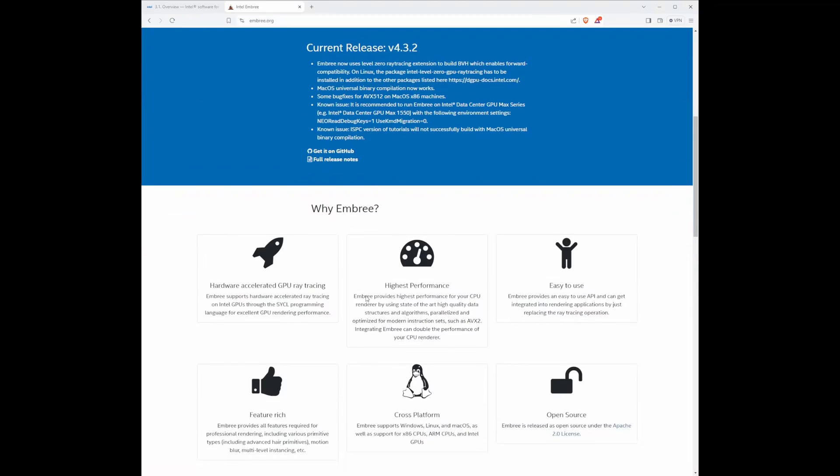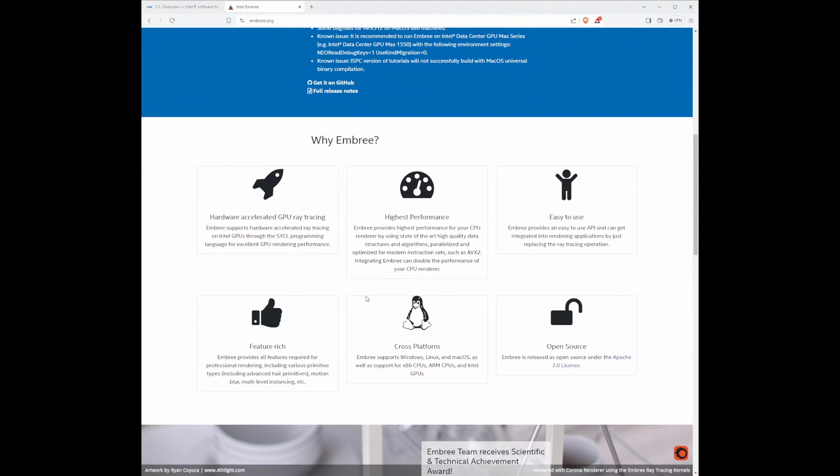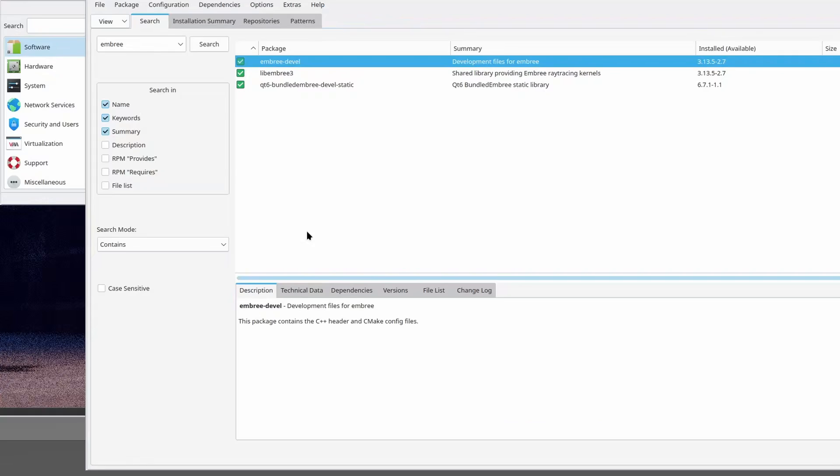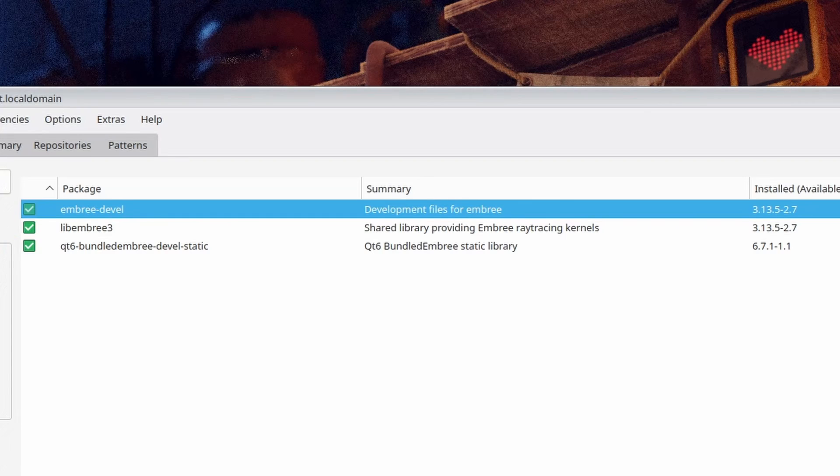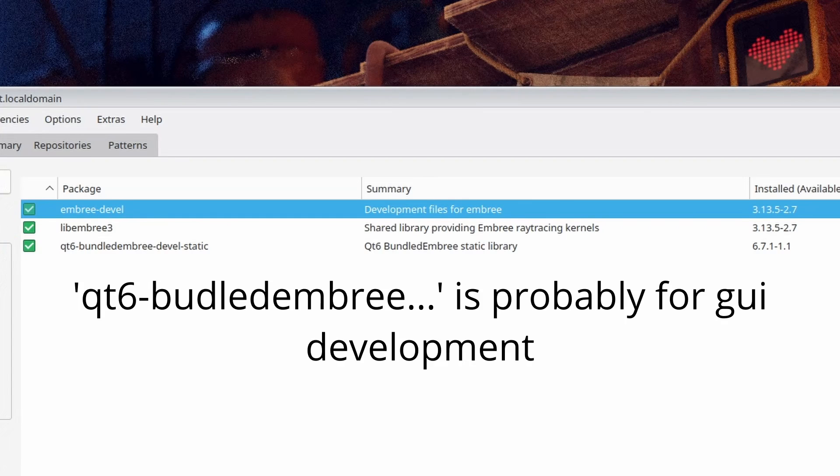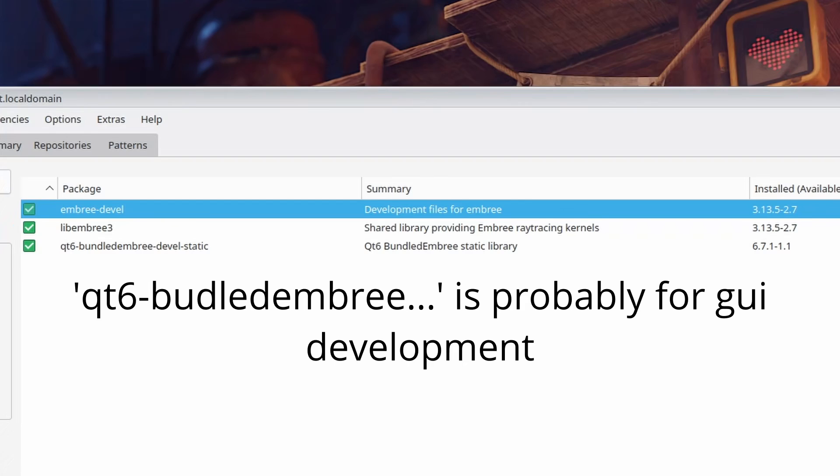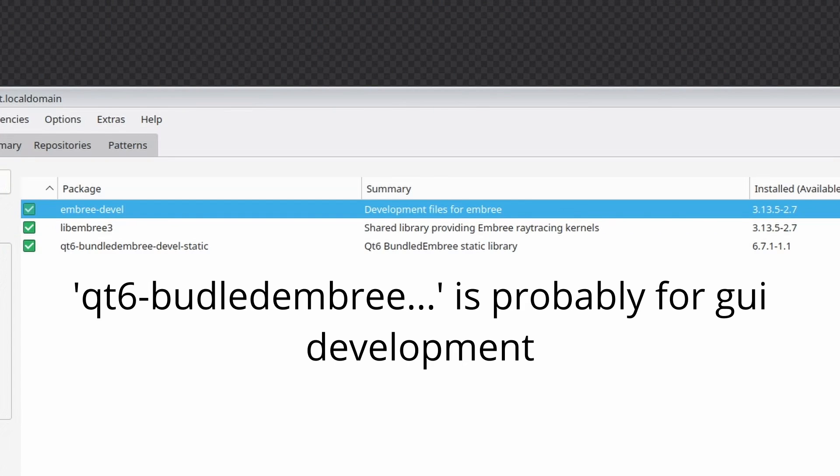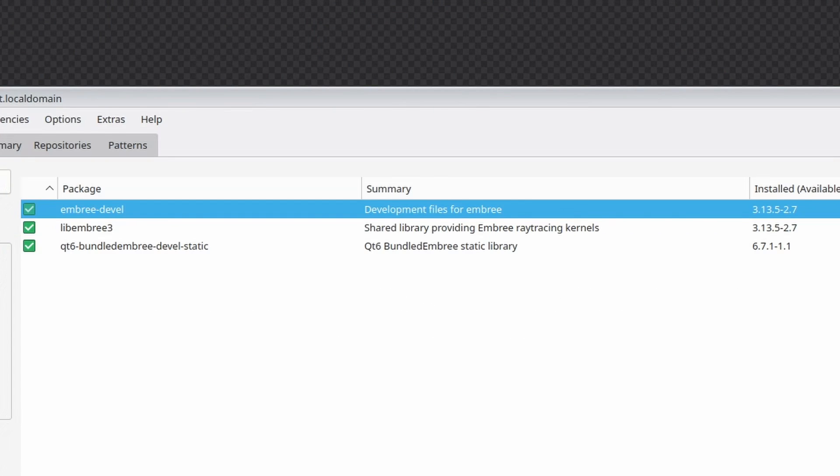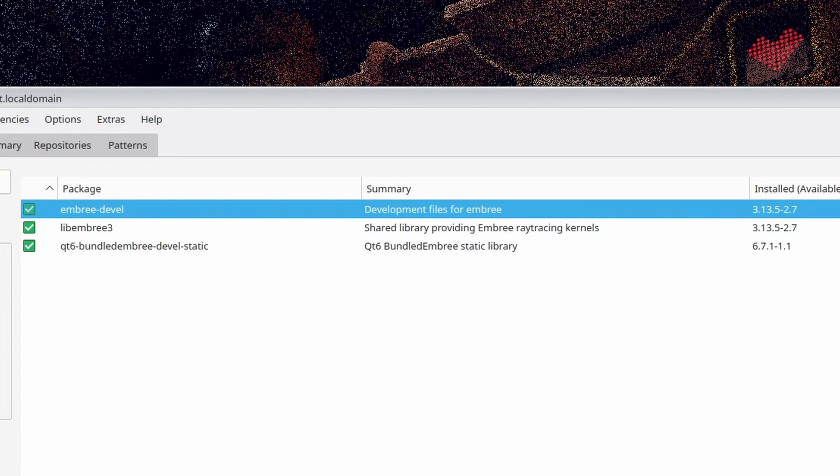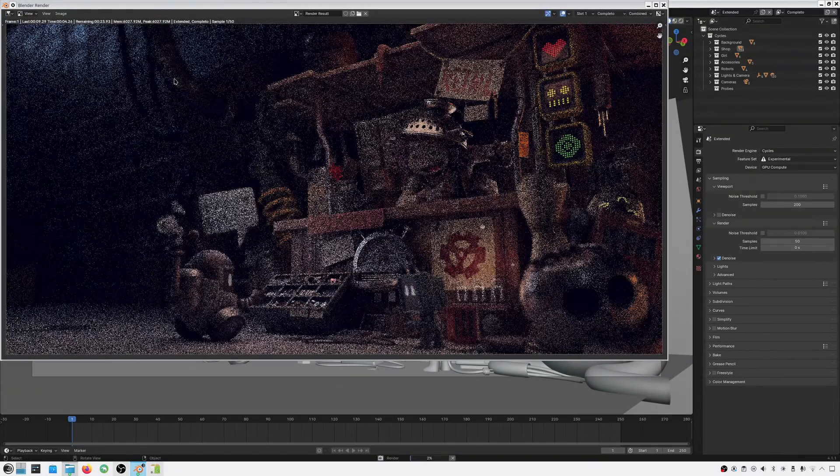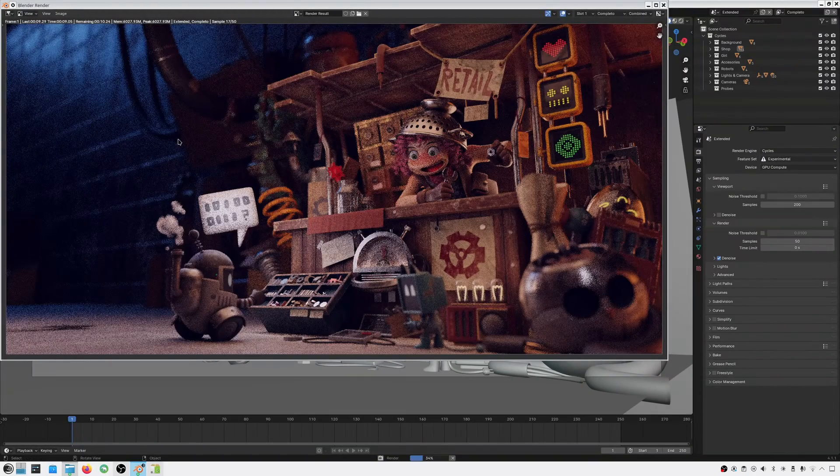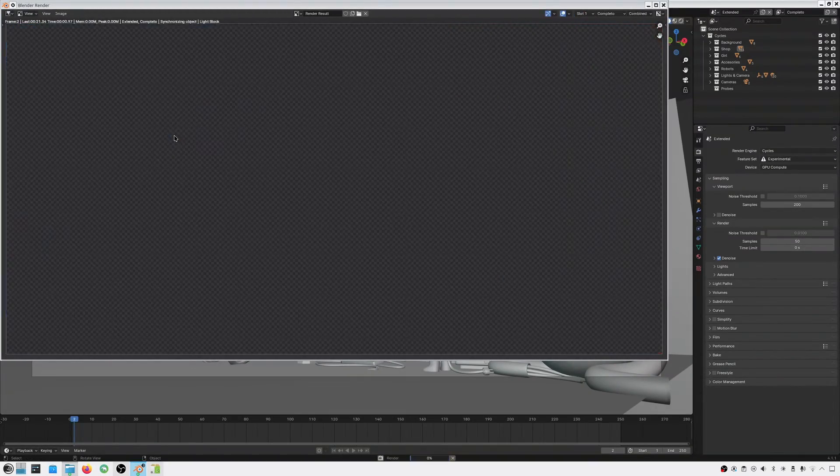Using it in Blender allows you to use Arc's ray tracing silicon towards rendering. I found three packages: Embry-Devel, LibEmbry3, and QT6 bundled Embry-Devel-Static, and I installed all three. And what do you know? I got Blender to utilize my A770 for rendering on OpenSUSE Tumbleweed.